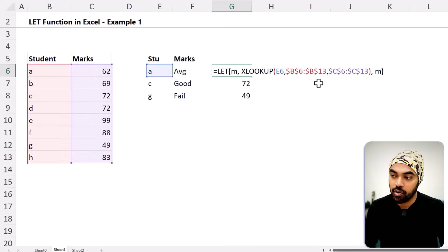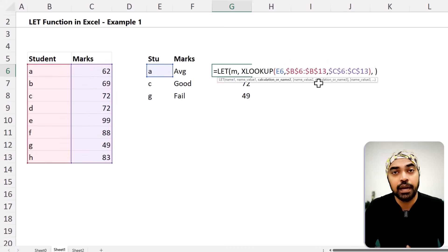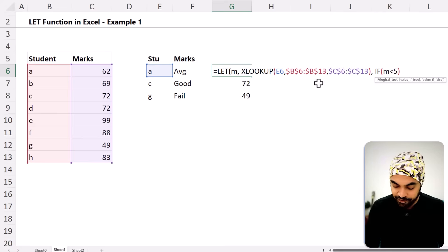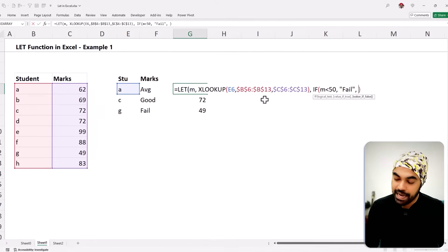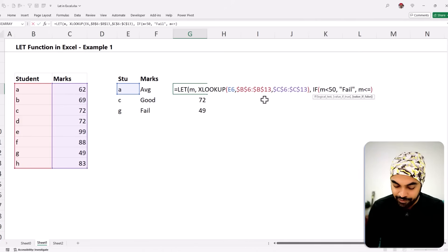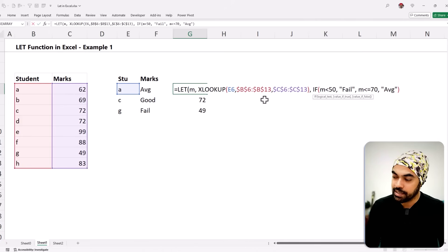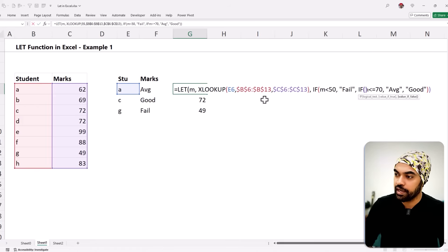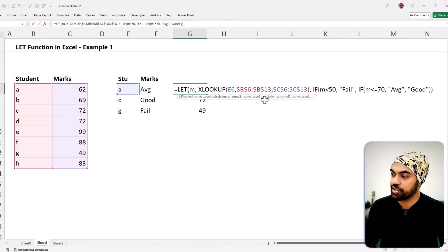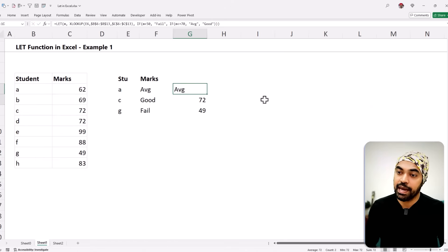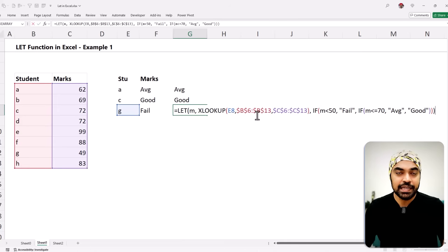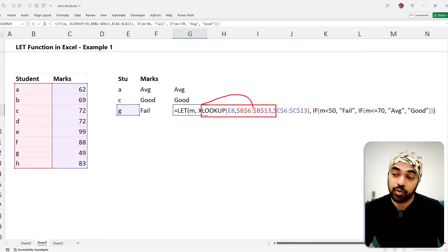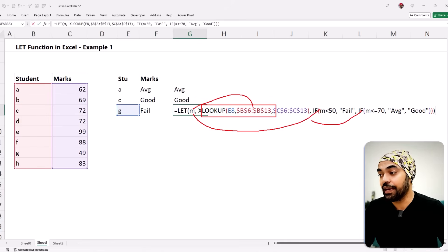Now I'll write my IF condition. Instead of returning just 'm', I'll check: if 'm' is less than 50, write 'fail'; if 'm' is less than or equal to 70, write 'average'; otherwise write 'good'. Press enter and this works. Now if I want to change the logic of the lookup, the only place I make a change is where 'm' is declared, and that change takes effect everywhere 'm' is used throughout the formula. This actually makes the formula shorter.